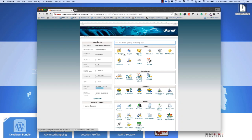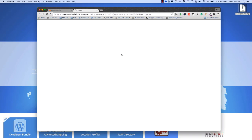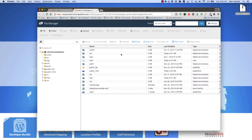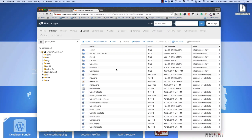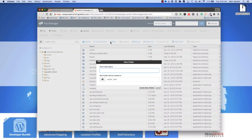The first thing you want to do is jump over to the file manager in cPanel. We're going to go to the public HTML folder and create a directory called XML. I'm going to press New Folder and XML.